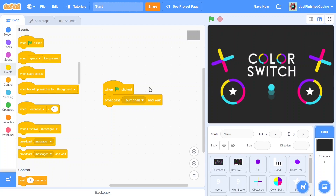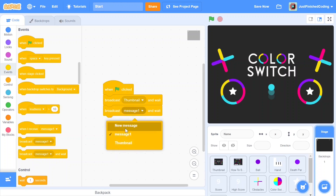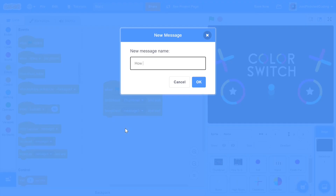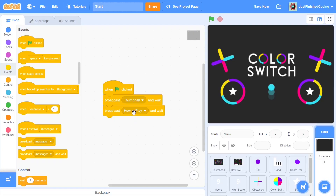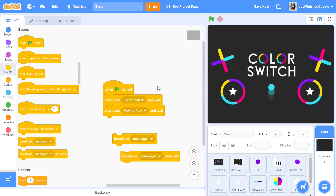That's our final output, but first we need to make sure the thumbnail is available. Once you're done broadcasting the thumbnail, broadcast another message — this time call it 'how to play.' Now there's a crucial choice here between 'broadcast' and 'broadcast and wait.' You need to make sure you use 'broadcast and wait,' because using plain 'broadcast' won't give us control over the sprites doing their various code in sync.